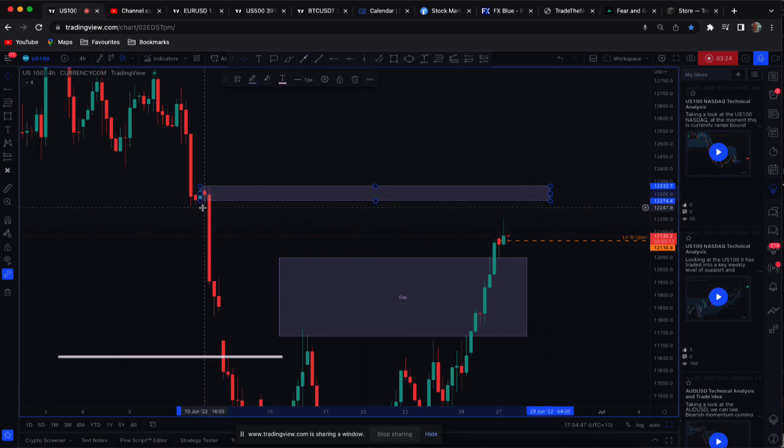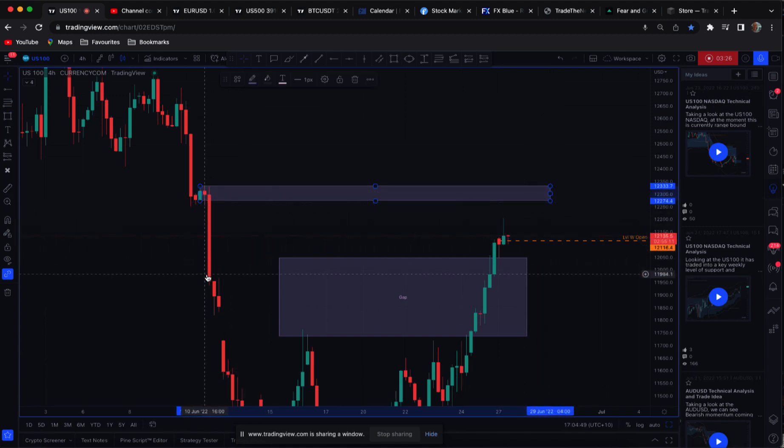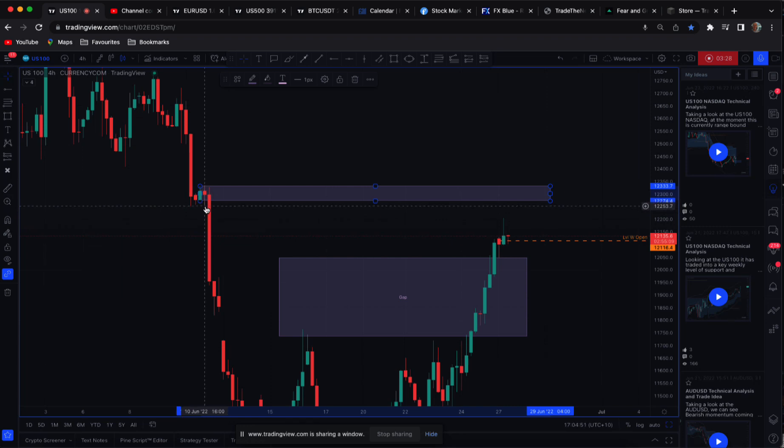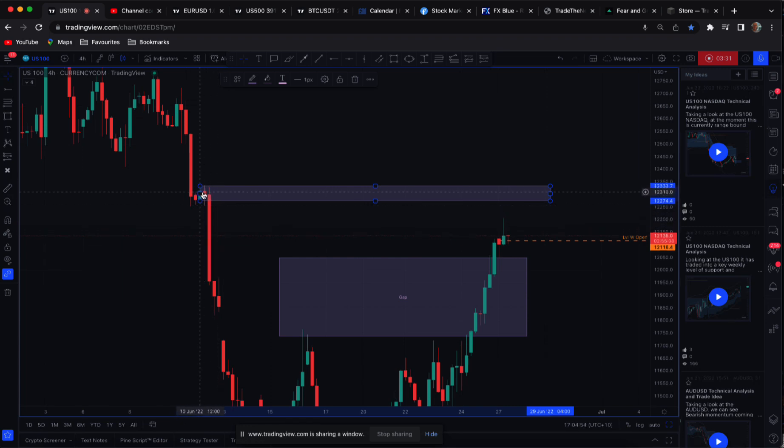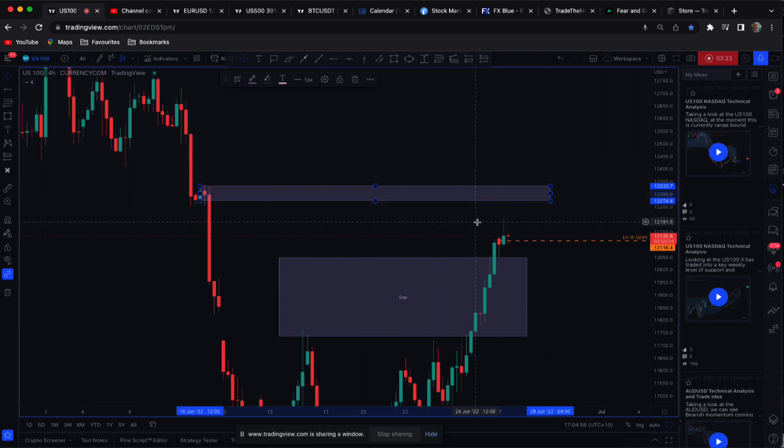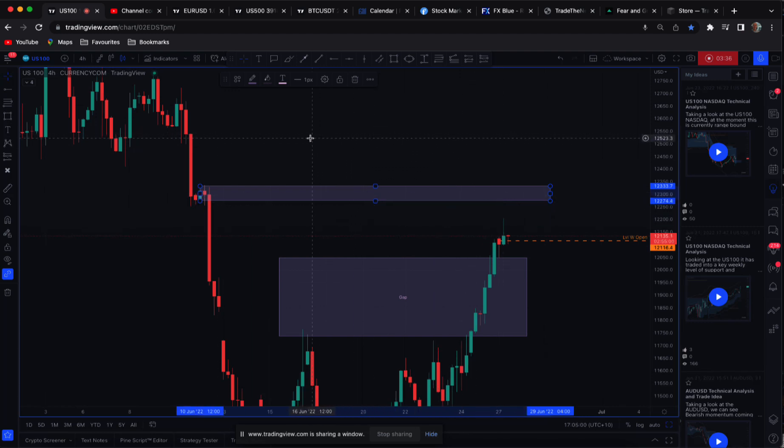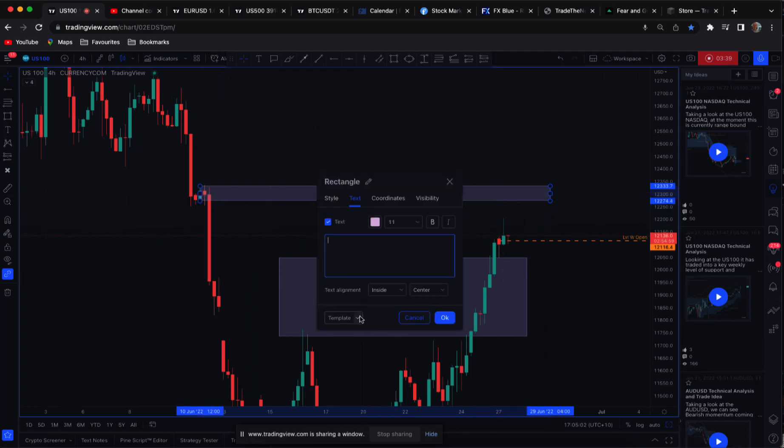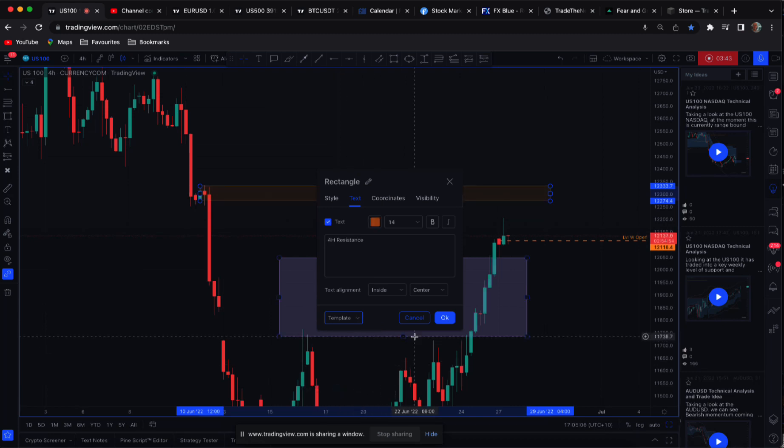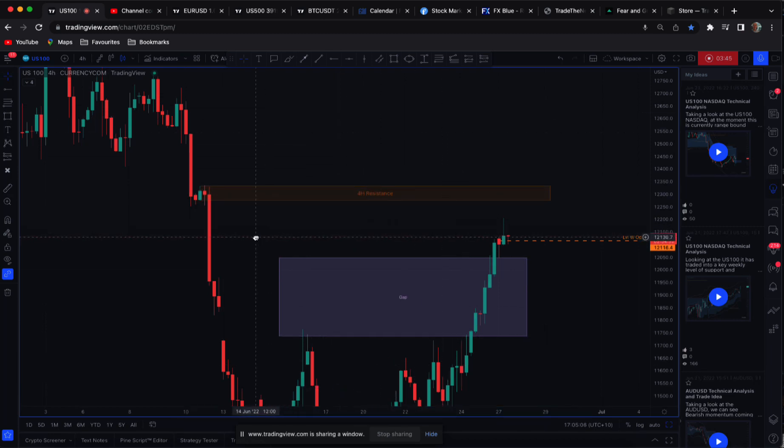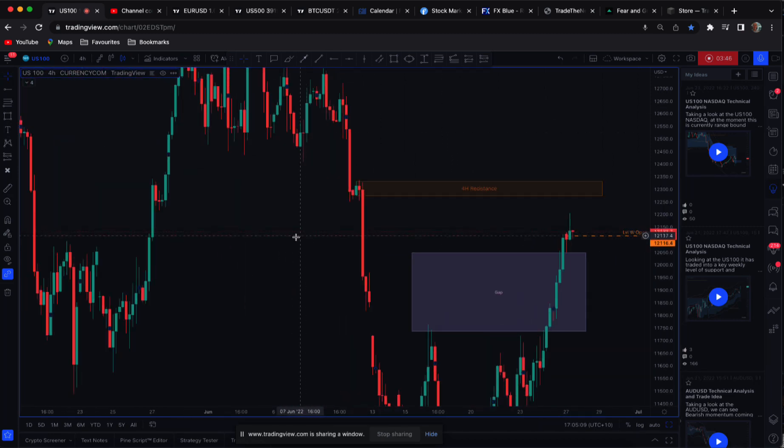And we do have still this thin leg here on the four hour chart. Still a bit of a price gap through here. And we've got this balance area above. Do we spike up into here? Something to consider. So we'll just call that four hour resistance there.